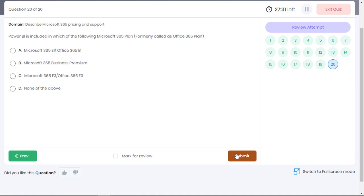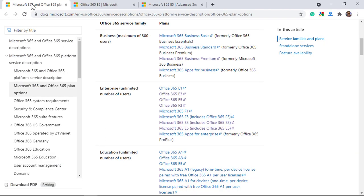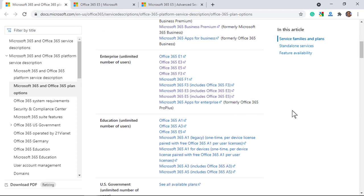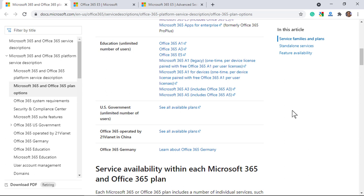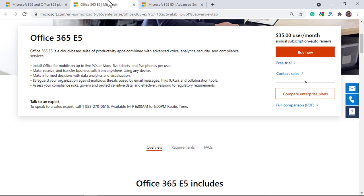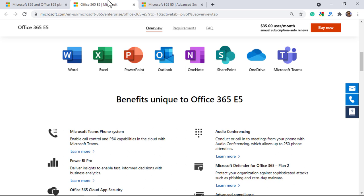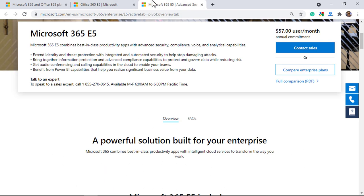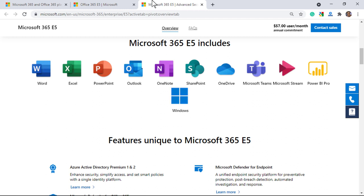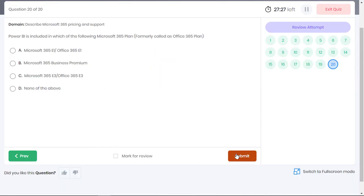Power BI is included in which of the following Microsoft 365 plans? Well, these are the different Microsoft 365 and Office 365 plan options. You have different O365 service families like business, enterprise, education and government. Of all the plans, Power BI is included only in the E5 plan which is either Office 365 E5 or Microsoft 365 E5 which basically includes all of the products in Office 365 E5. If you are then wondering what's the difference between Office 365 E5 and Microsoft 365 E5, it's that with Microsoft 365 E5 plan you get additional Windows 10 licenses. So, none of the given plans are E5. Option D is the correct answer.